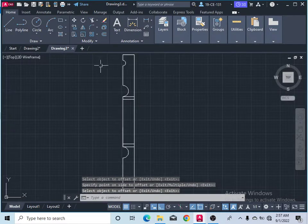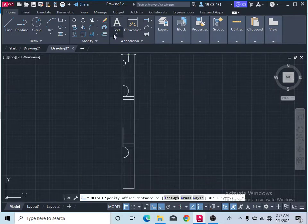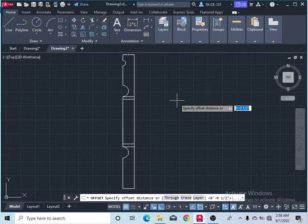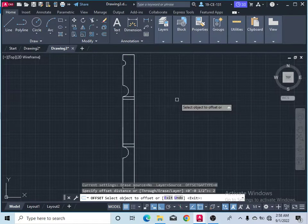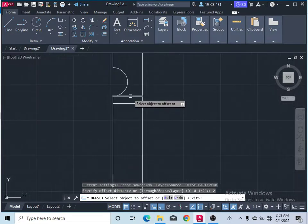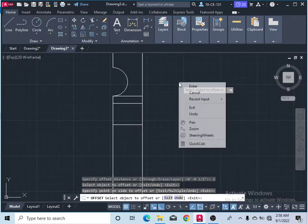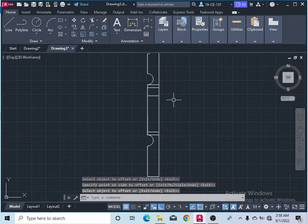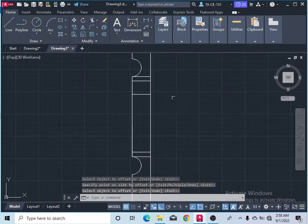After that, again take the offset command and specify your length as 0.5 inches. Now for 2 inches, select the object, and simply press enter. Press enter to finish the command.